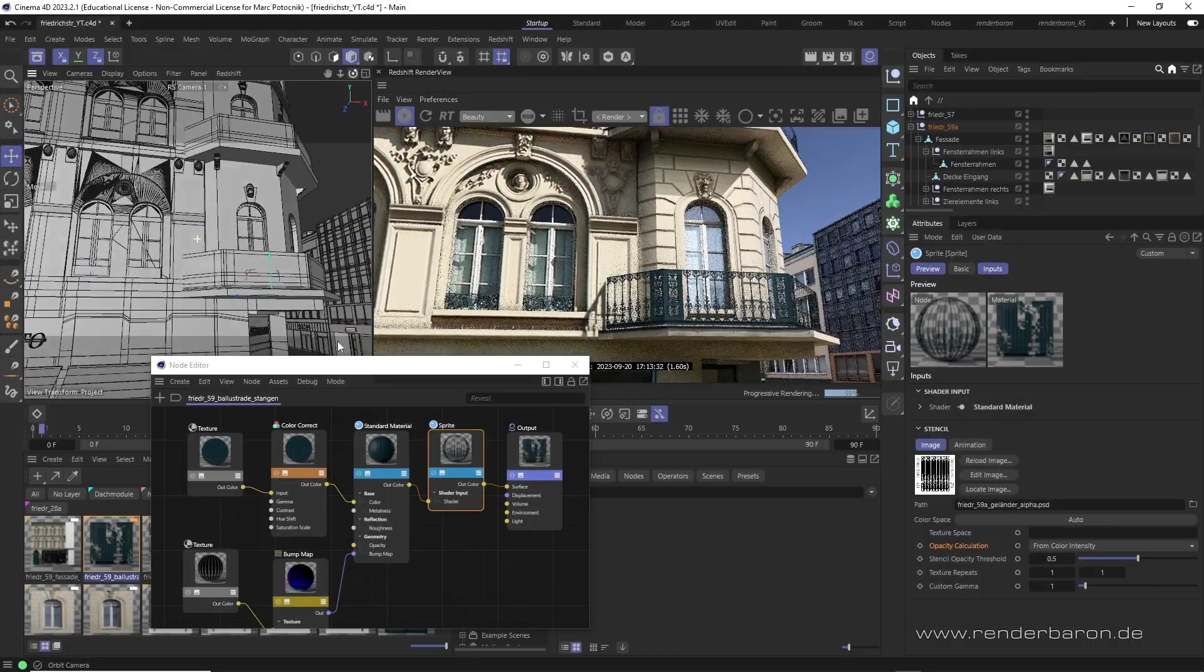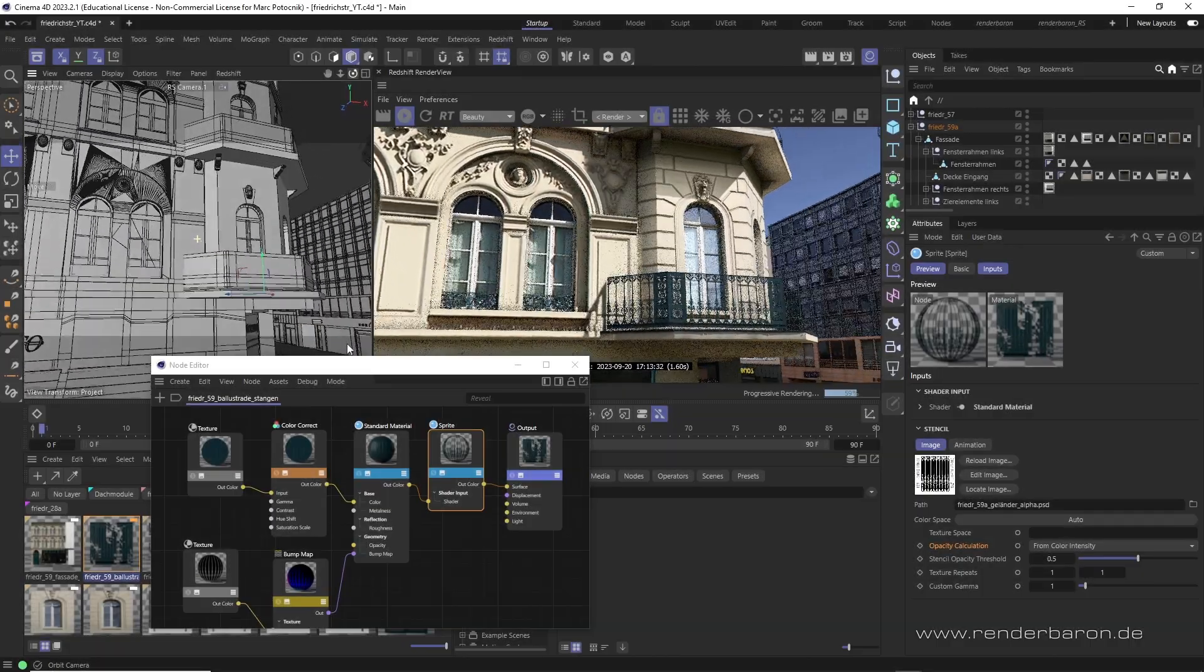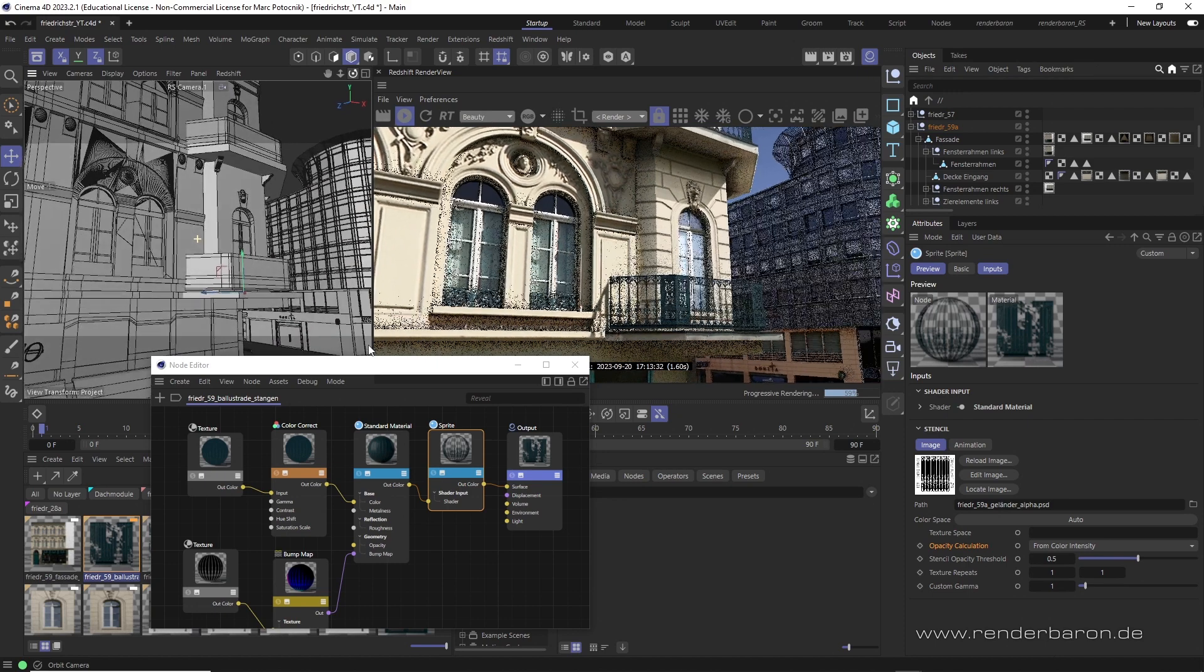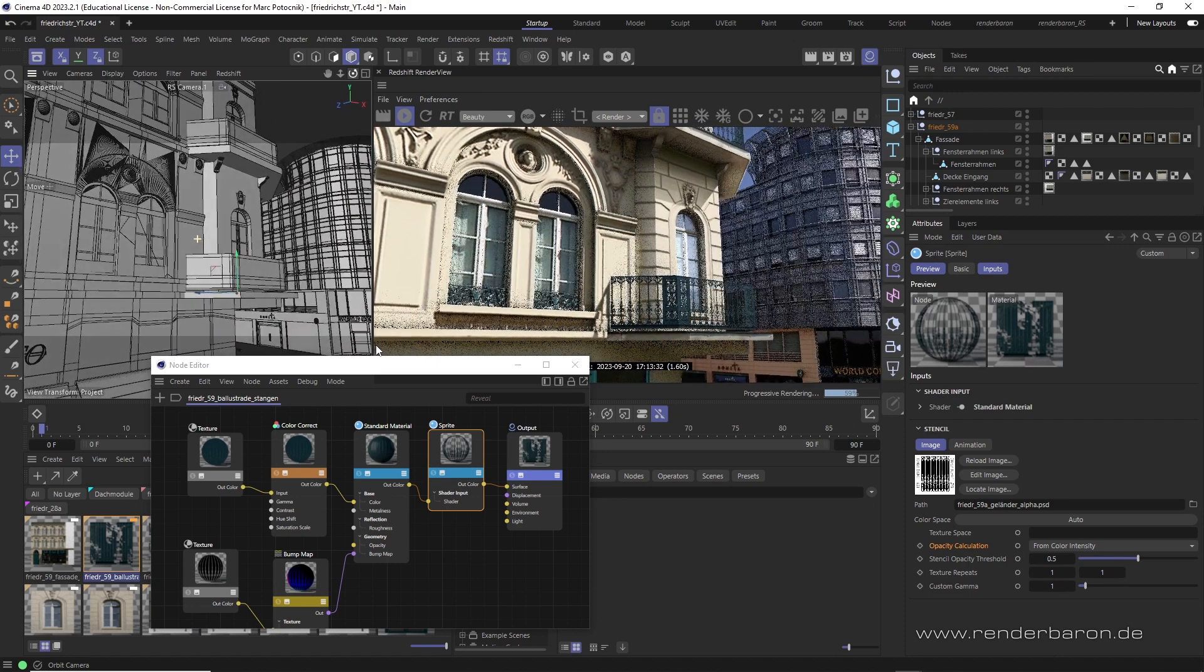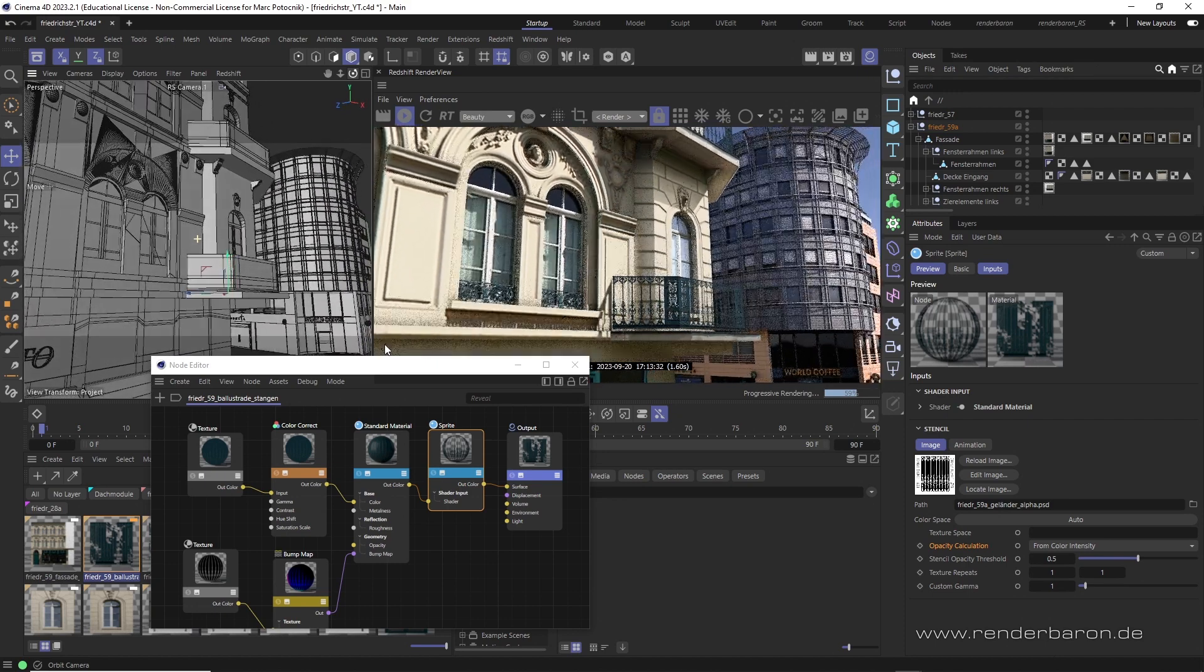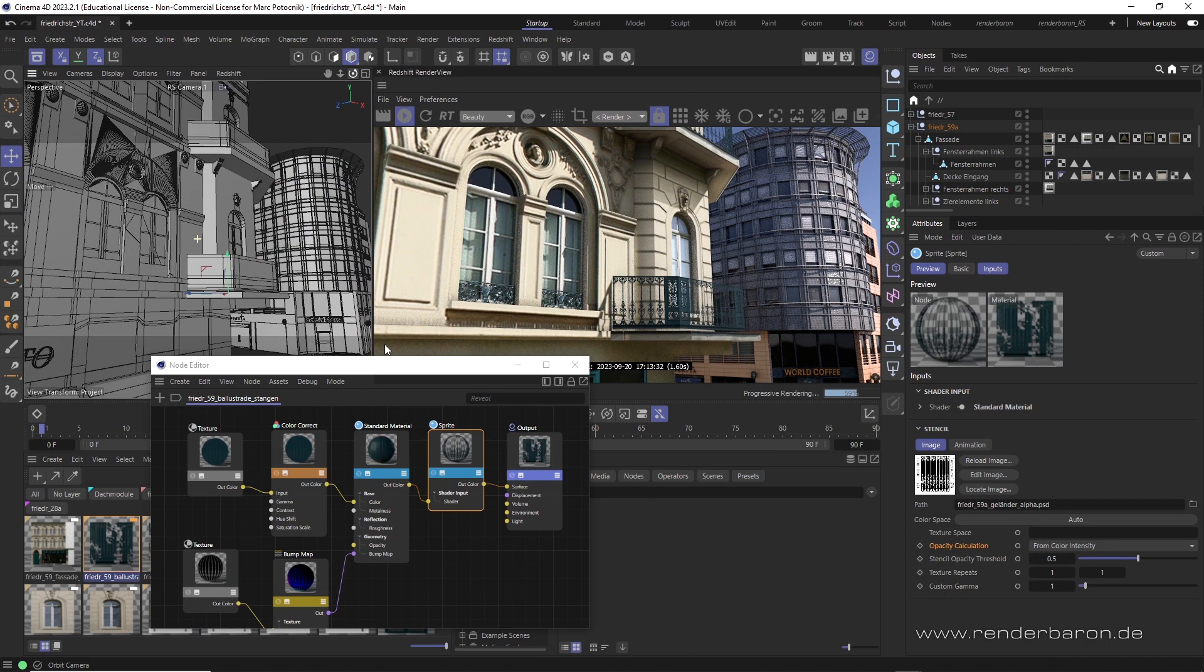If you liked this video, press the subscribe button and don't miss the next episode of Did You Know Redshift for Cinema 4D? Every shiny Wednesday on this channel.